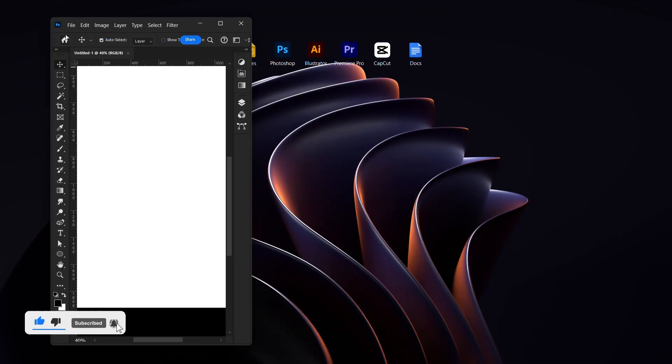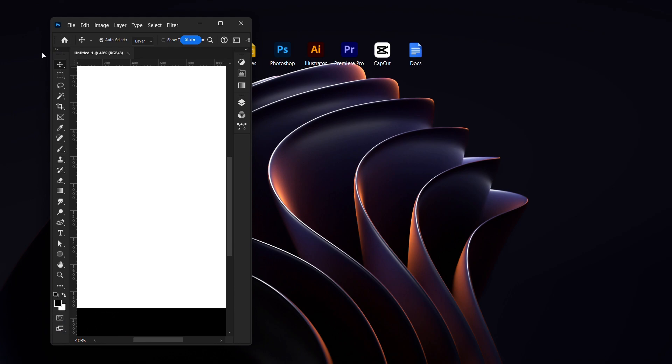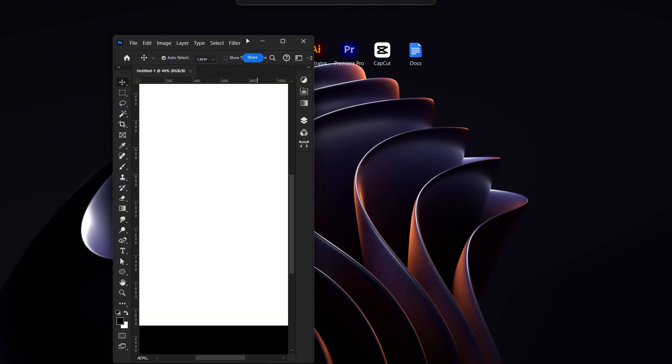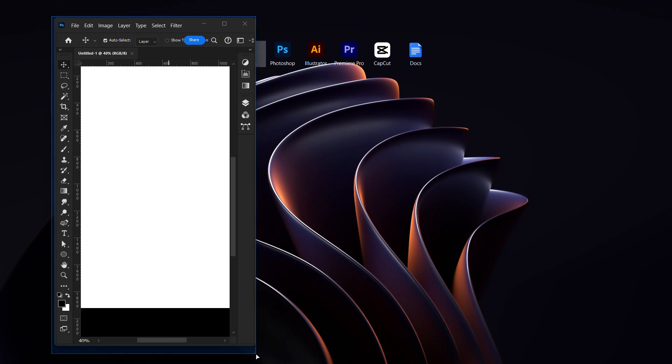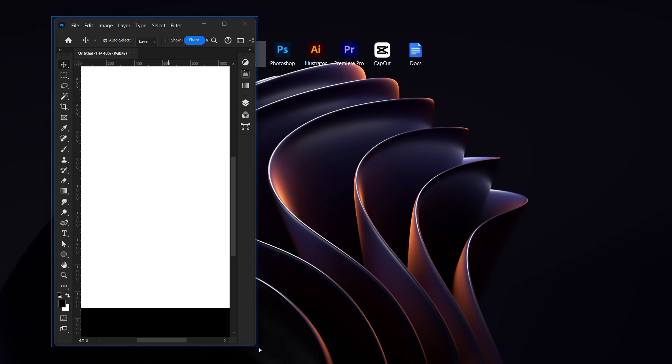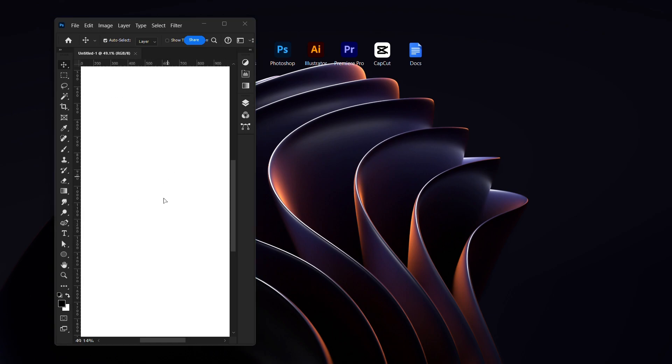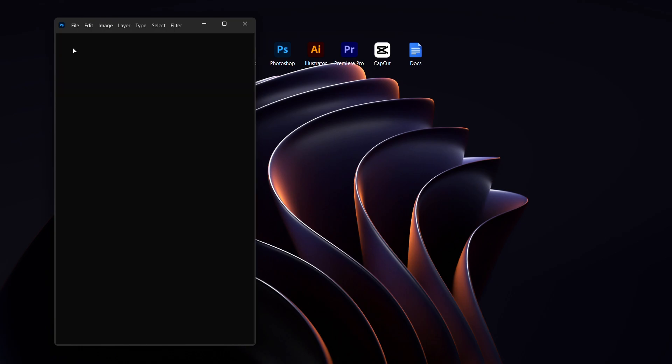So when you open the Snipping Tool, you are going to select the portion you want to record. You are going to select from here to here, just like this. You are going to select this part that this blue thing is showing.